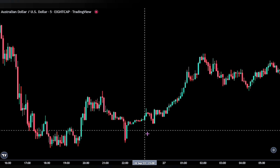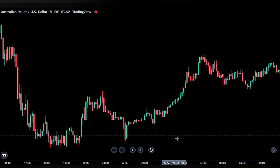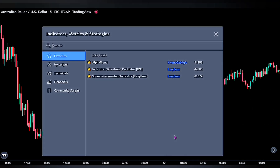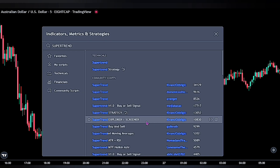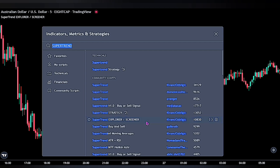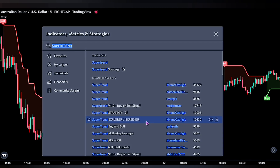For the first indicator, bring up the indicator panel and search for the Super Trend Explorer by Kivan Kuzbiljik. This indicator screens buy and sell signals to identify possible bullish and bearish trends in the market. We will be using it as our main indicator — buying when it gives a buy signal and selling when it gives a sell signal.